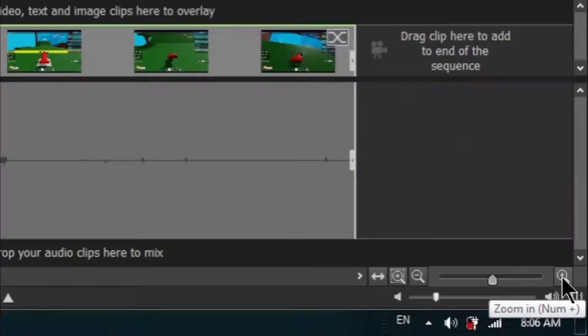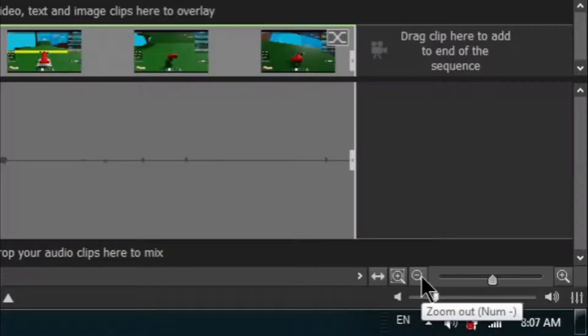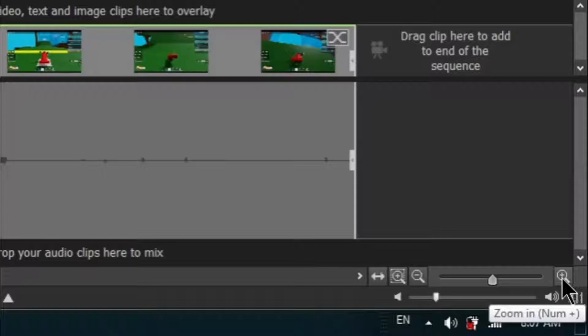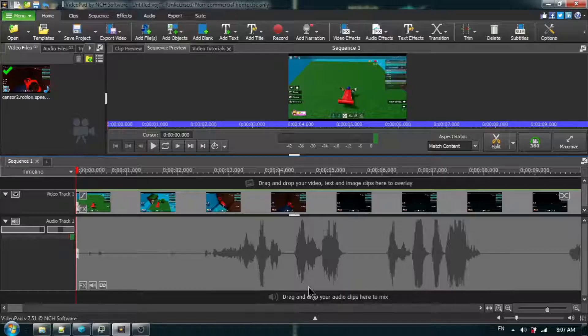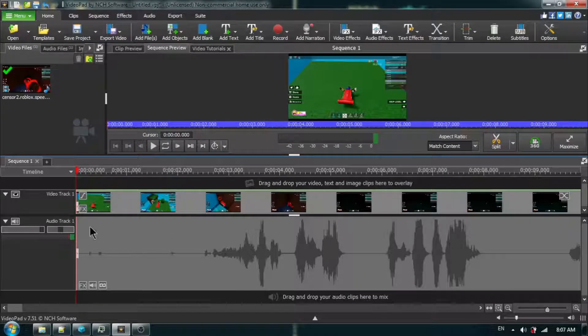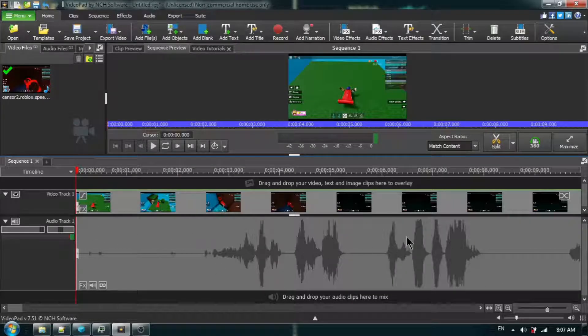You can use the zoom in and zoom out buttons down here to better see where your sound begins and ends. Then, we are going to be using the audio track section down here.